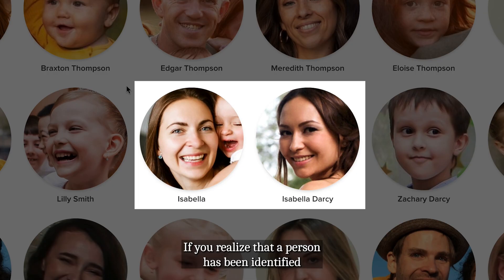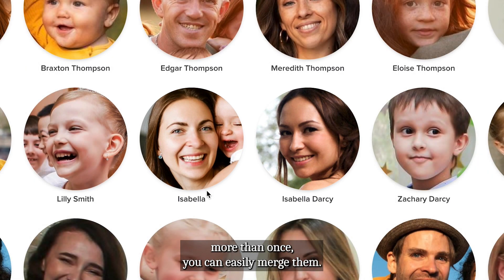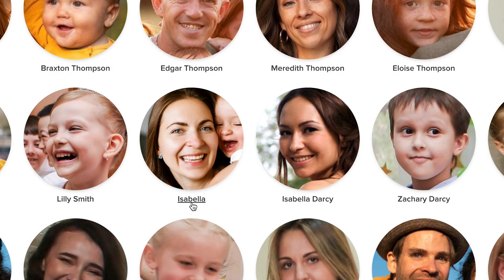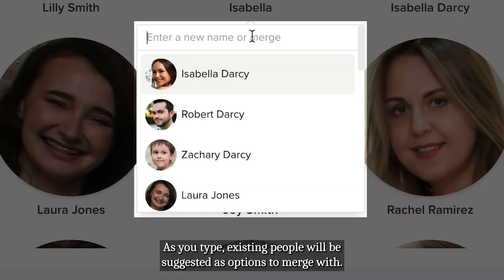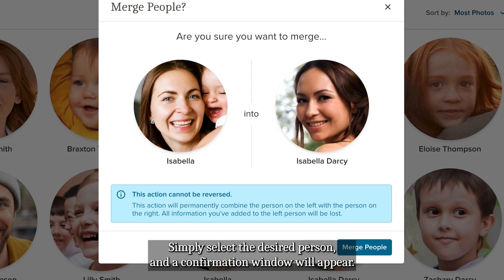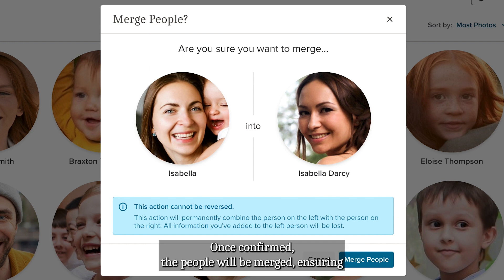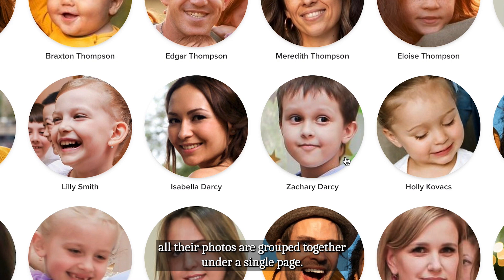If you realize that a person has been identified more than once, you can easily merge them. Click on the name field either in the main people view or within an individual page. As you type, existing people will be suggested as options to merge with. Simply select the desired person and a confirmation window will appear. Once confirmed, the people will be merged, ensuring all their photos are grouped together under a single page.